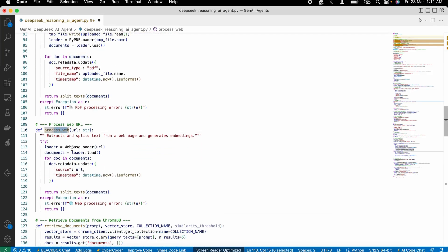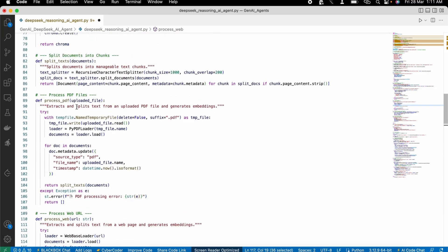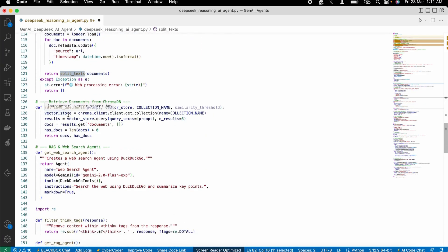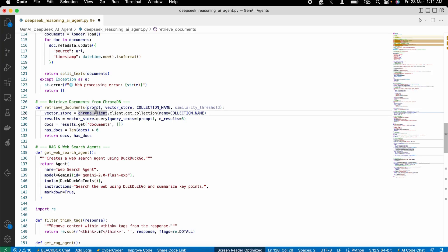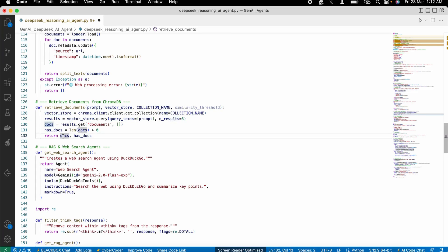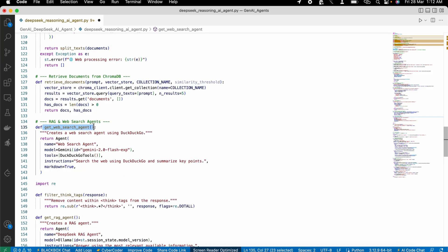The same thing applies with the web URL as well — the URL is loaded, metadata is passed, and the same split function is called. After that, we need to retrieve those documents from the vector DB collection. We take the Chroma client, get our collection, search the prompt against that collection, and return the top five results from this function.